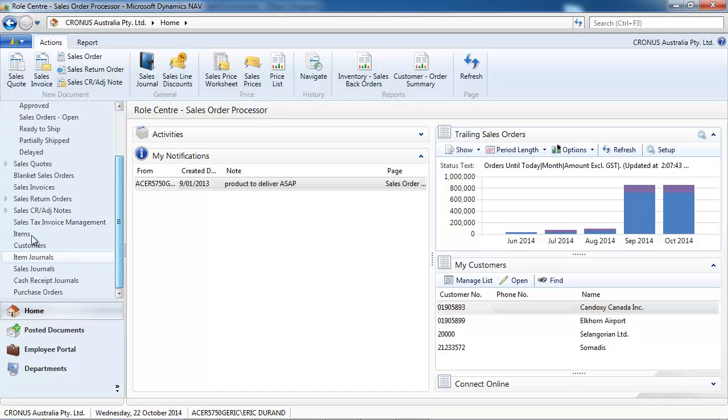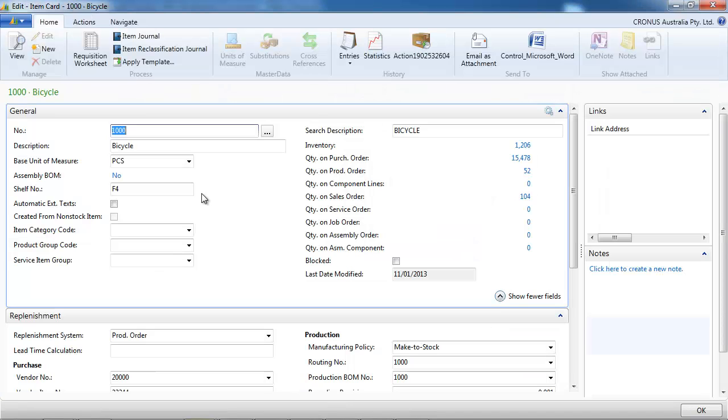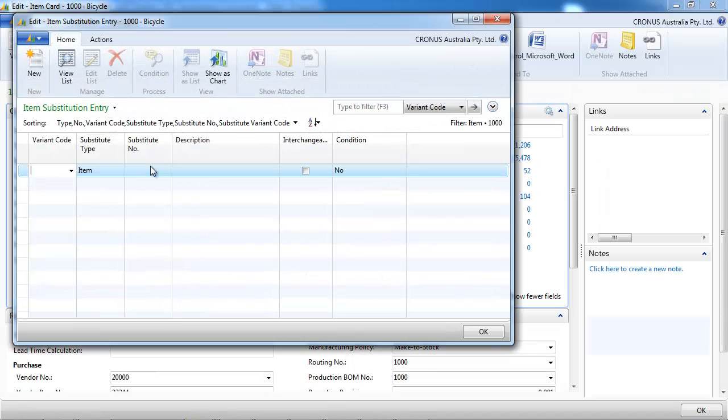So let's go to an item, the bicycle, and we click on substitutions.